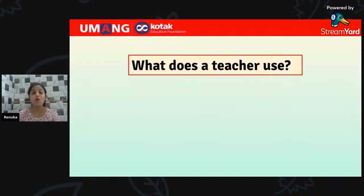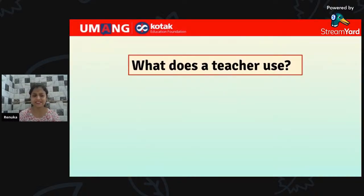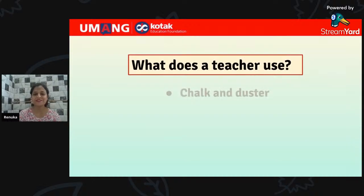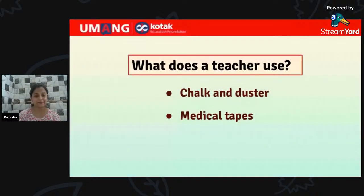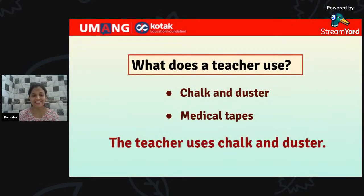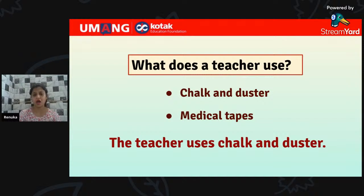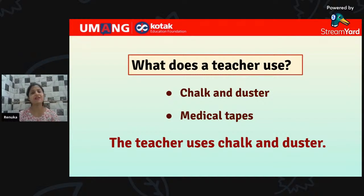What does a teacher use — chalk and duster, or medical tapes? The teacher uses chalk and duster, while medical tapes are used by doctors or nurses.